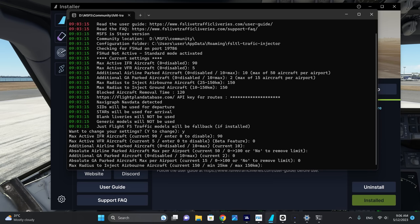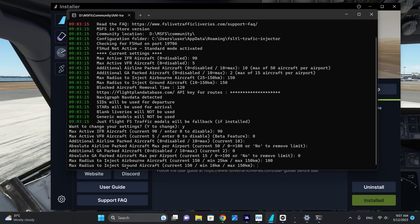The max radius to inject airborne aircraft is by default set to 150. Anything above 160 kilometers will automatically be removed, and I've found this will actually cause your FPS to go down. I recommend you set this to 100. For the max radius to inject ground aircraft, I think it's very important to leave this at the maximum because you don't want incoming aircraft or aircraft that are taking off to disappear from view. Leave this at 150 kilometers.